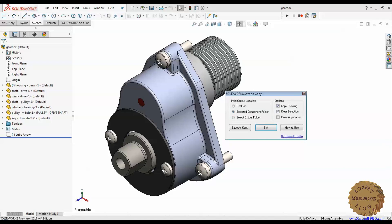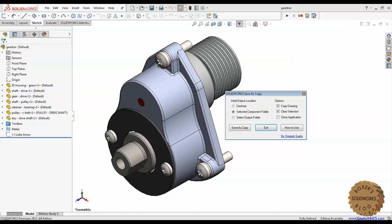To use this utility, there should be an assembly with at least one component. The user should pick the component from the feature tree. I am working on enhancing this utility where user can pick the component from the graphics area. But currently it is not supported in this version of the program.